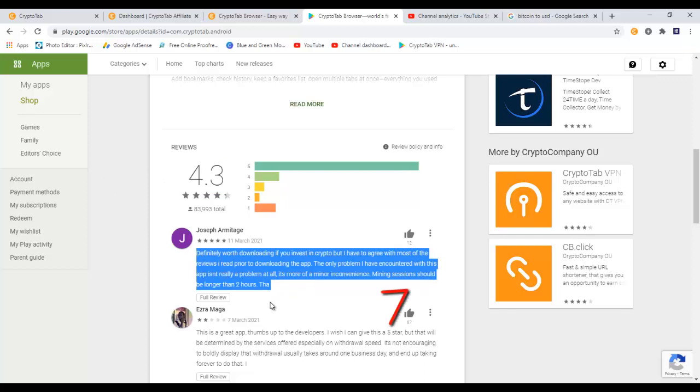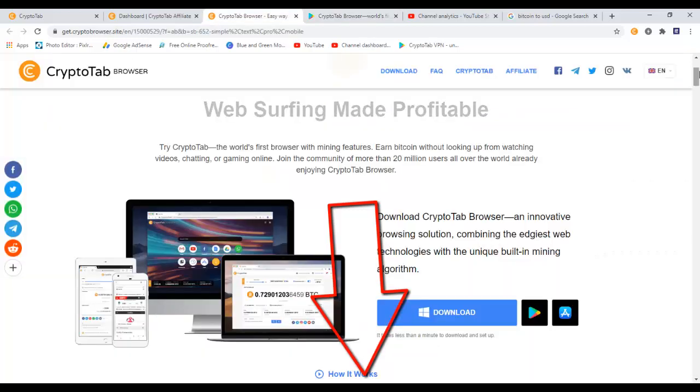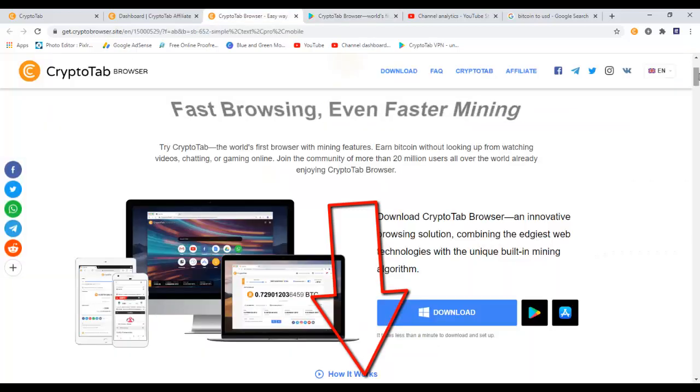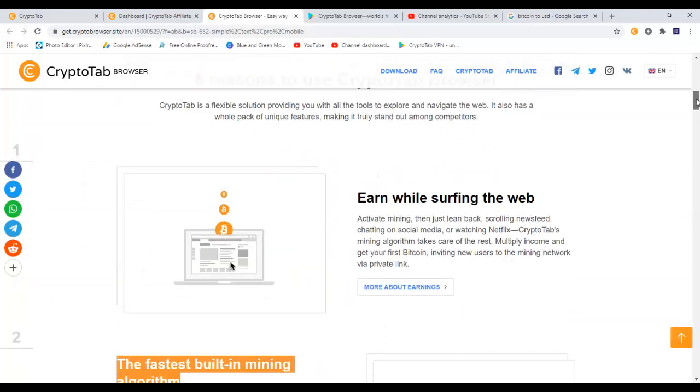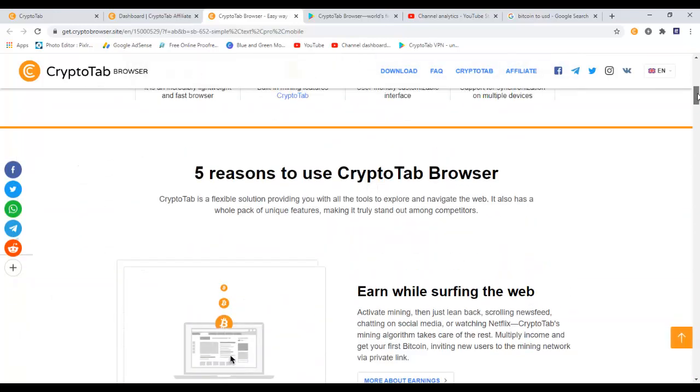Again, I will leave the link down in the video description so you can actually learn more about CryptoTab and get started today. And I'm also going to leave a link down below in the video description that will take you to a page like this so you can download and start with CryptoTab browser straight away and earn some bitcoins for free. In here they're saying five reasons to use CryptoTab browser.